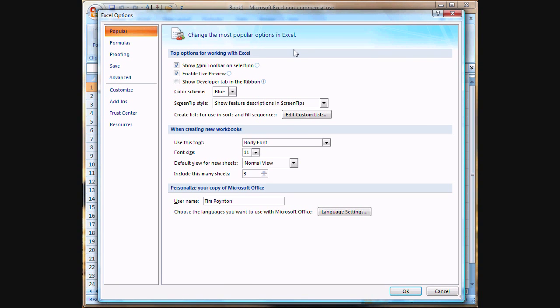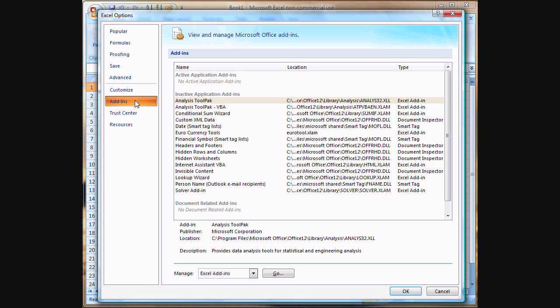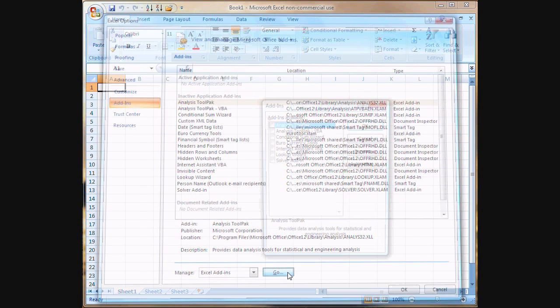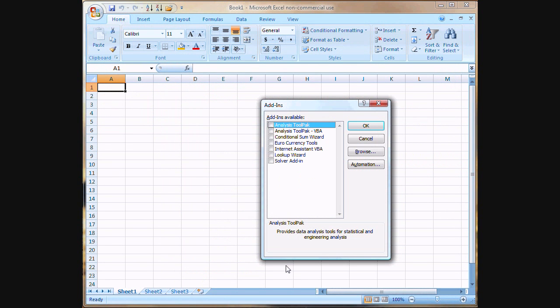Once the options appear, we're going to select Add-ins from that list. Down here on the bottom, we're going to see a selection for managing Excel add-ins. Make sure that's selected and click the Go button.